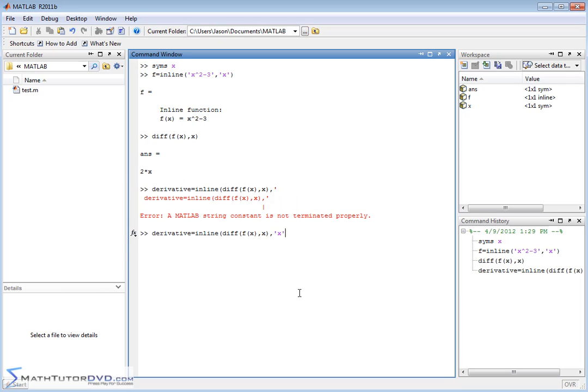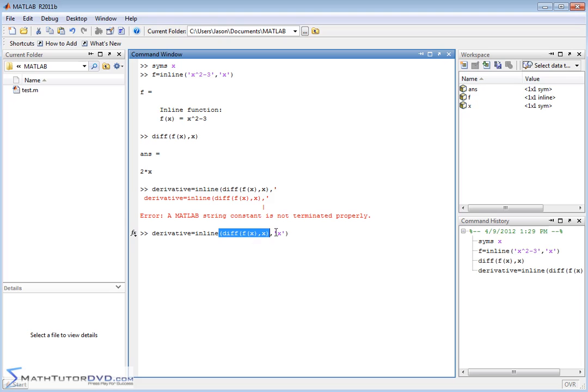Actually, I want to do it like this. So what we've done, basically, if you look at it carefully, is we've created an inline function. That means create a function for me. The value of the function that we're creating is the derivative of this other function we've created. And the independent variable of this new function is also x. And we're labeling it derivative.